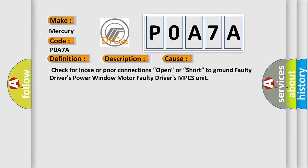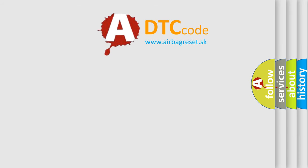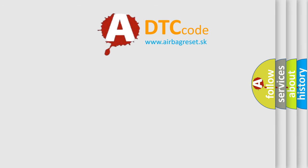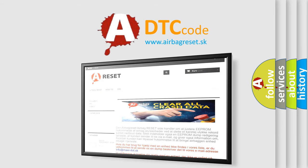The Airbag Reset website aims to provide information in 52 languages. Thank you for your attention and stay tuned for the next video.